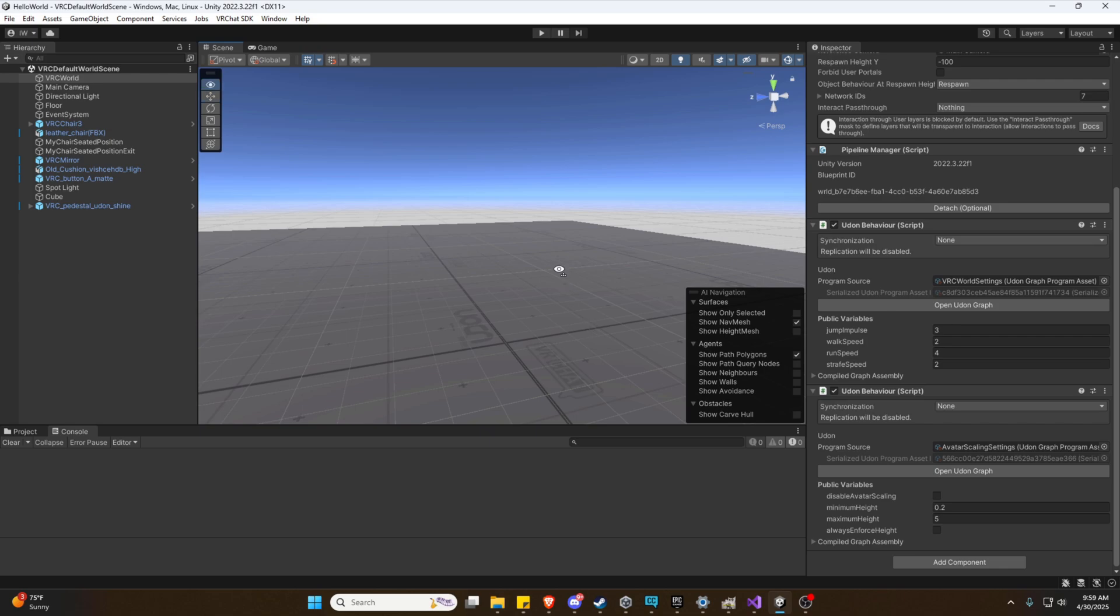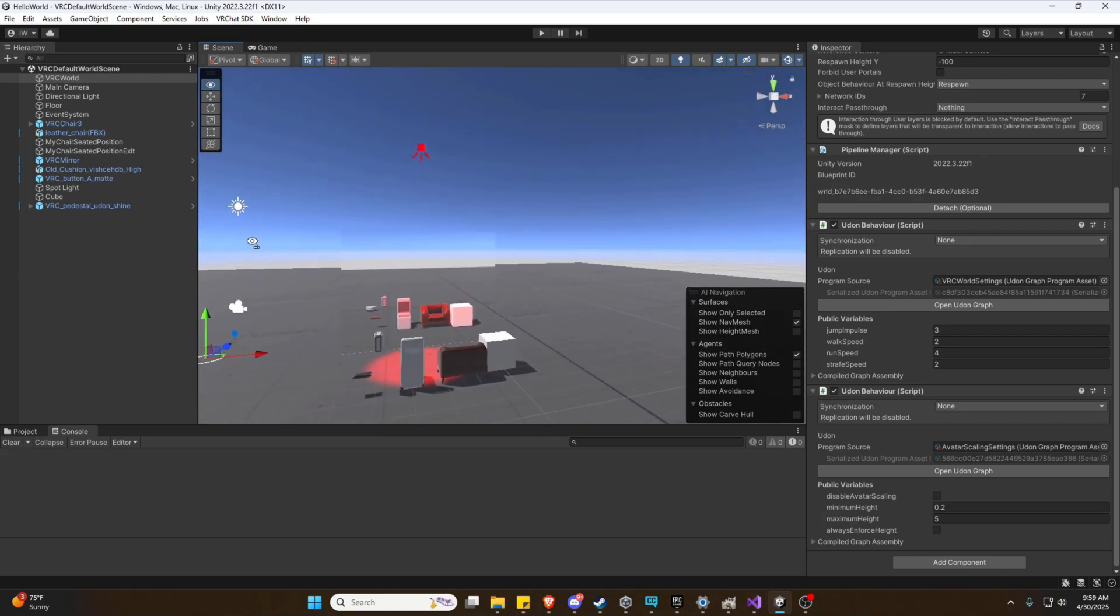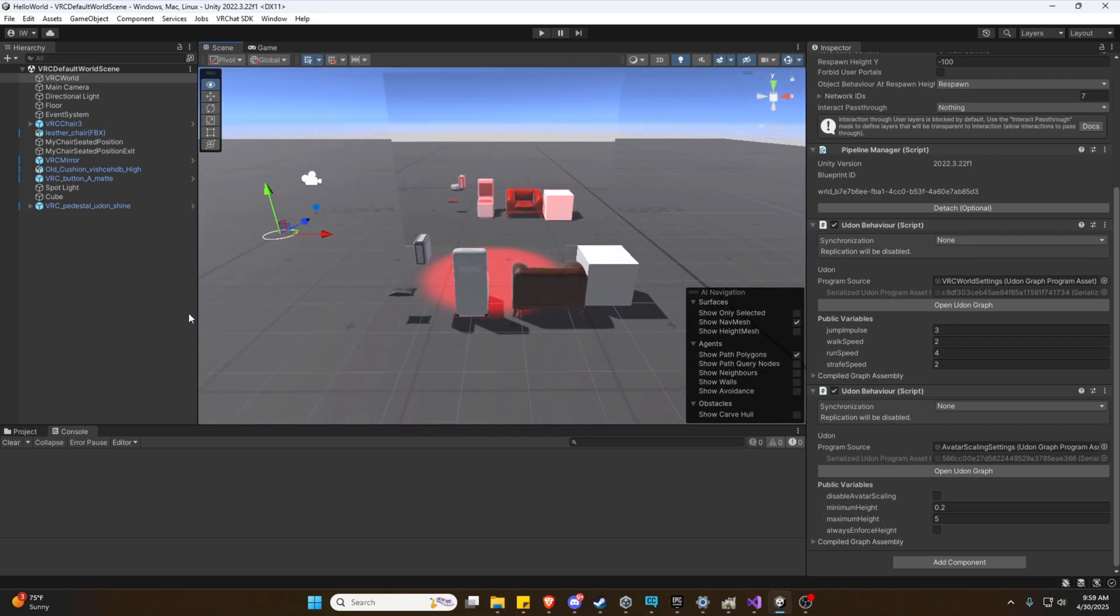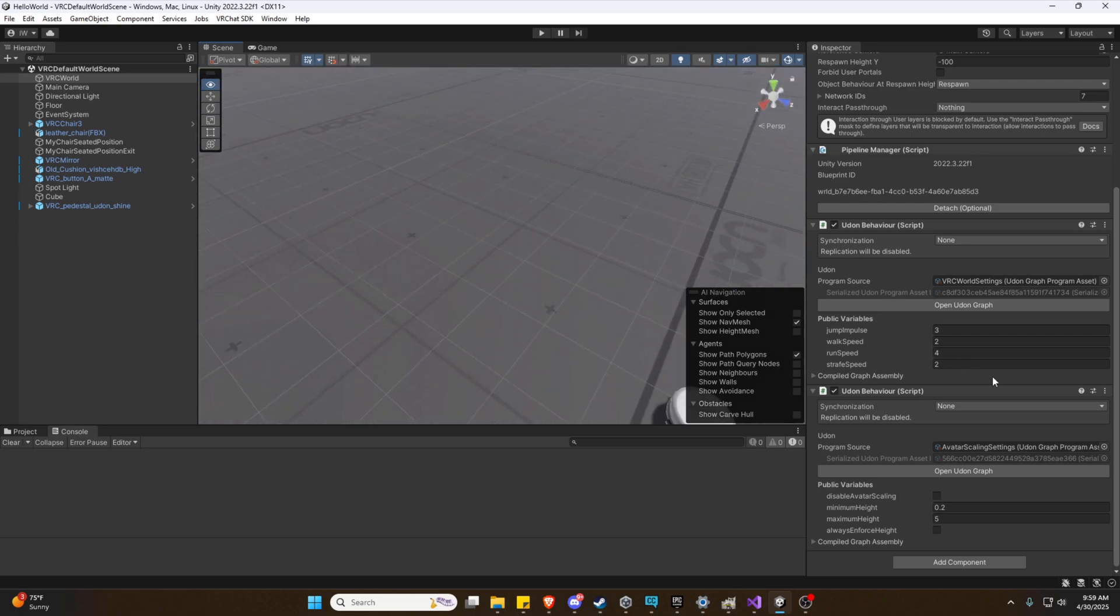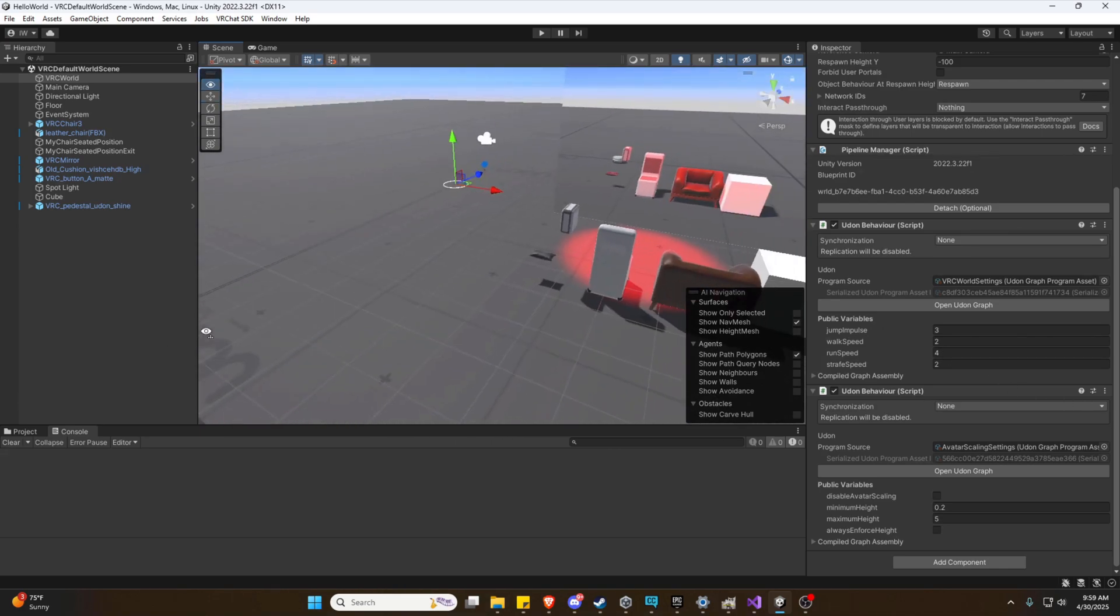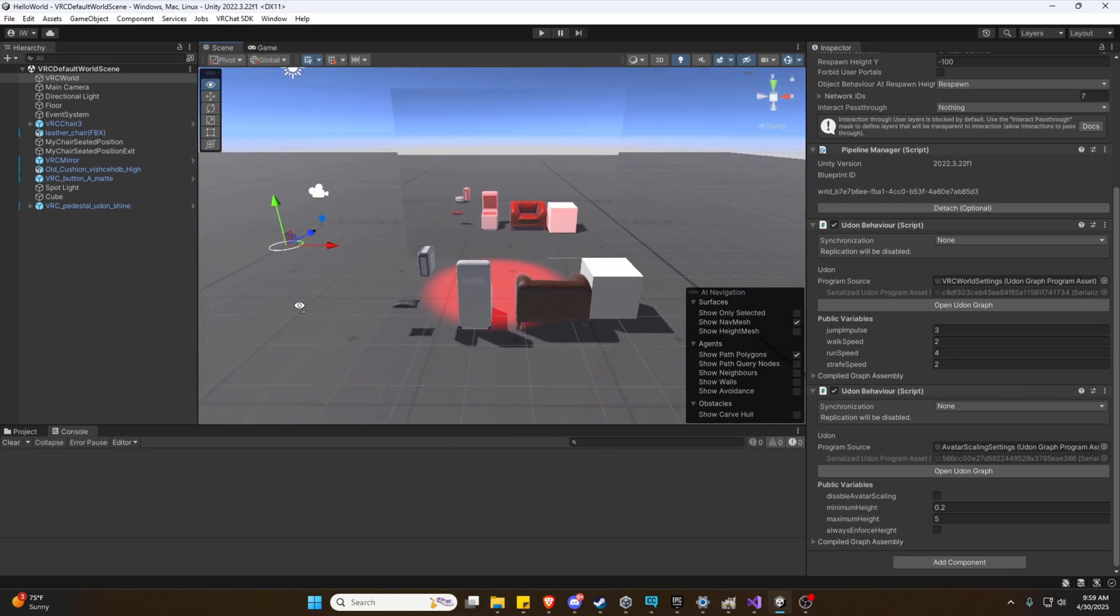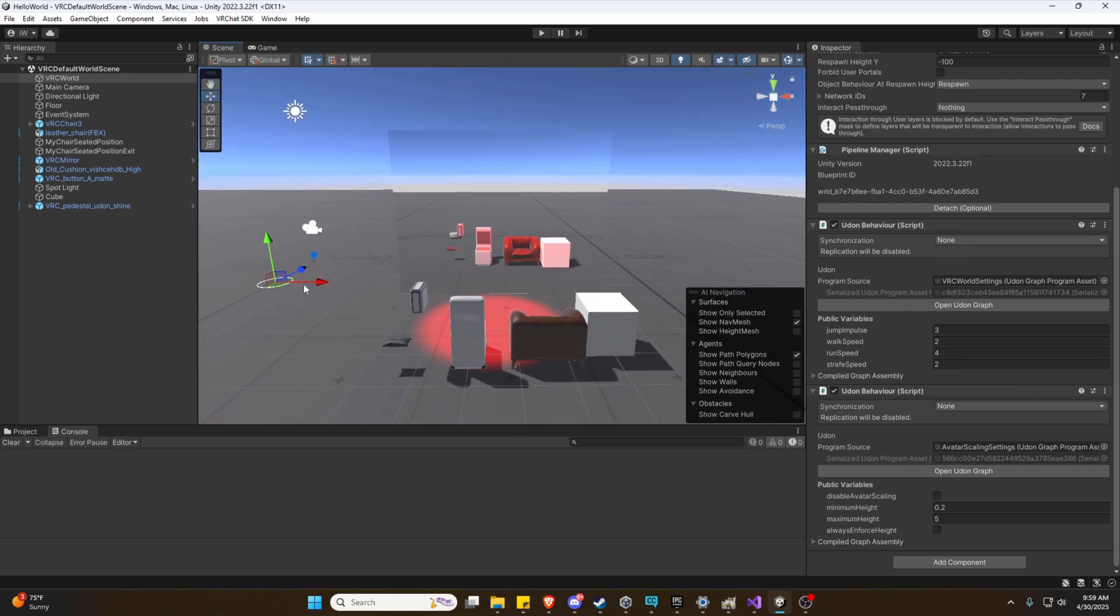Now we've covered on use before in our other videos with buttons and with our avatar pedestal. Those are interactable on use examples, but we haven't covered on trigger events yet. Not to worry, it's not anything complicated and we'll go over it in this video.